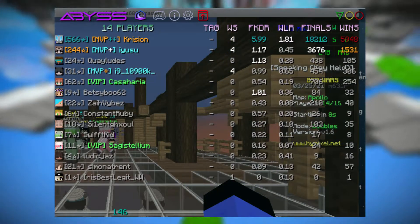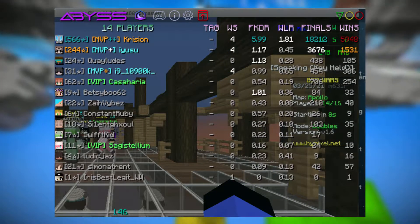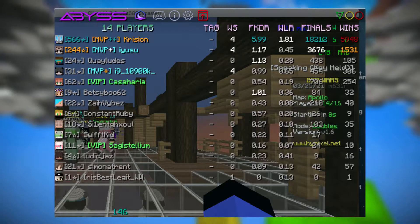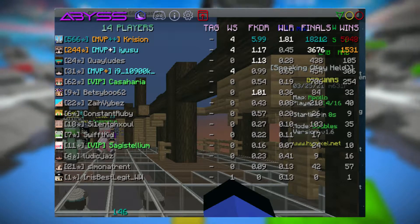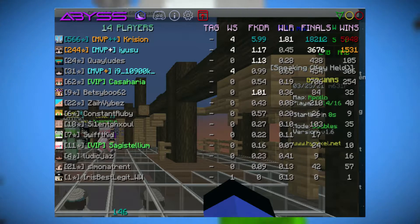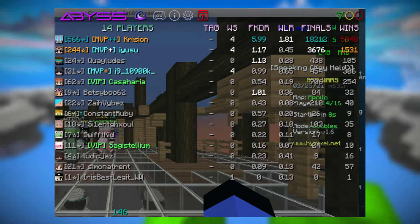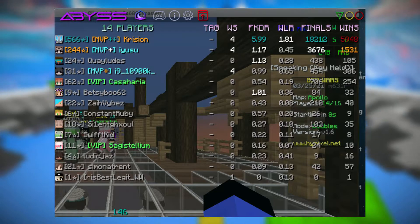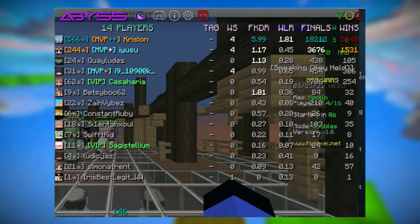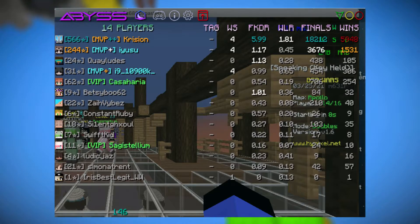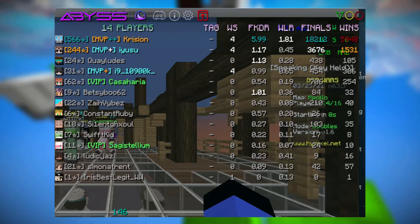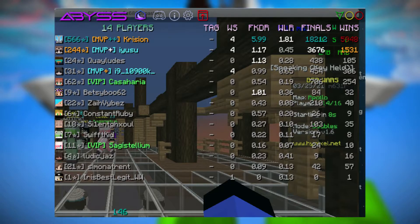Hey guys, so Bed Wars stat overlays have been used for a very long time by a lot of players. It's useful for seeing who you're queuing against and also seeing your own progression over your whole playing session. In the past, most if not all of these overlays are primarily for Windows only. The only way you could use them on a Mac is through Boot Camp or some other method that takes a bit of time to use — it's possible but it's a bit of a hassle.